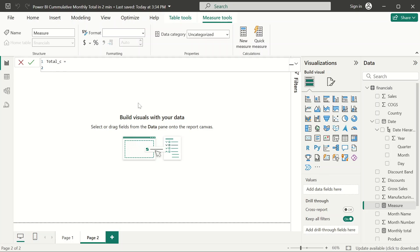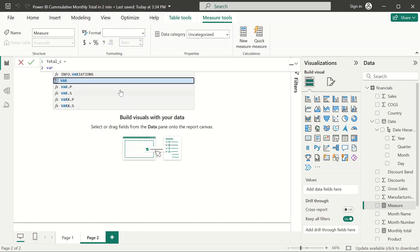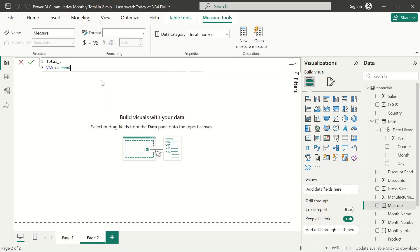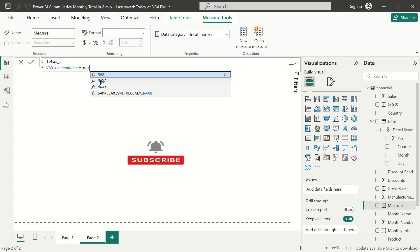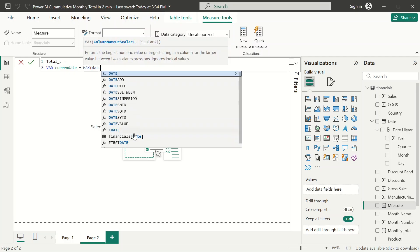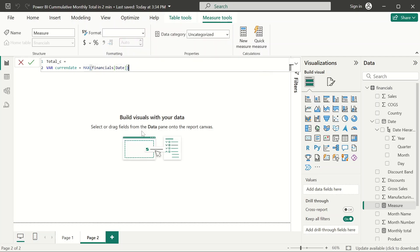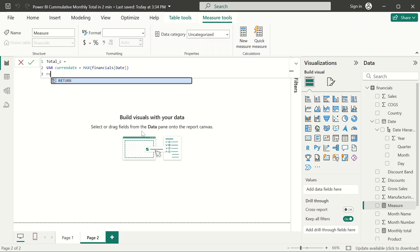The first thing is we have to get the current date. What's the current date? The current date is going to be the maximum date in the date table, whatever date table you're using—calendar table, whatever you're using. We're going to return, and when we return...